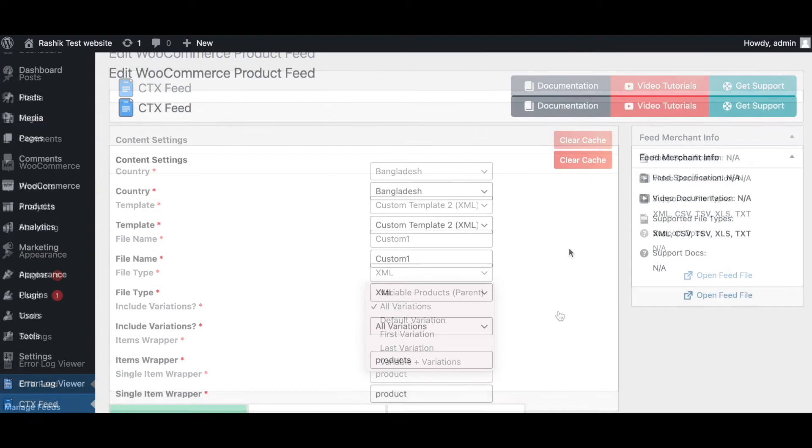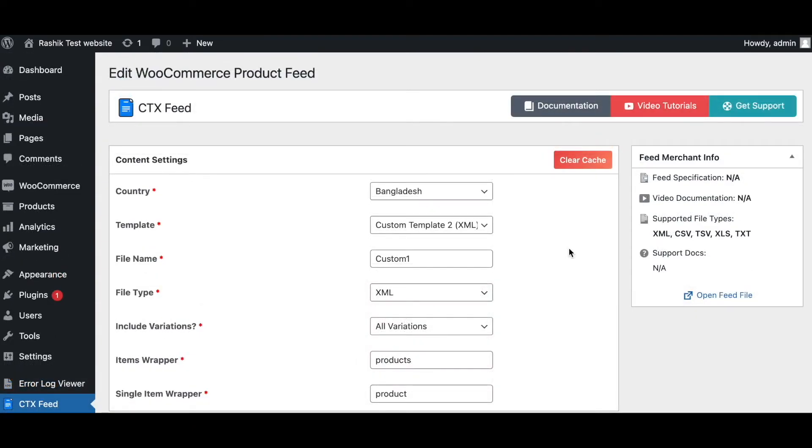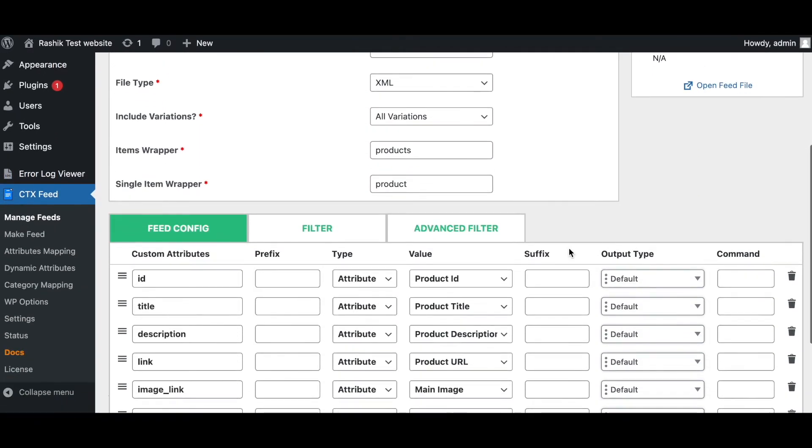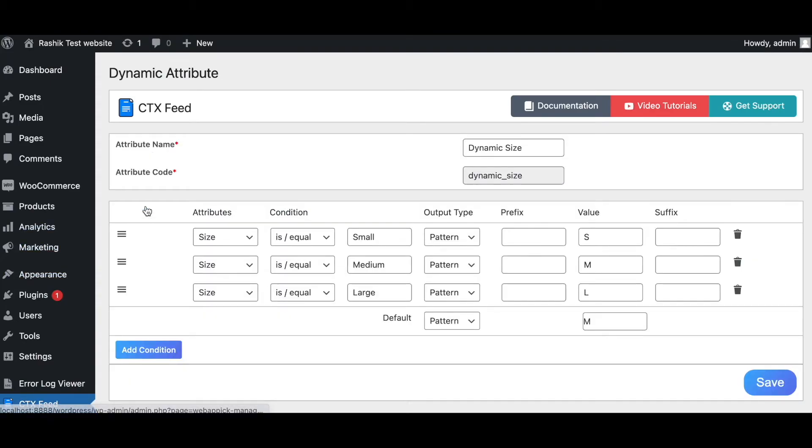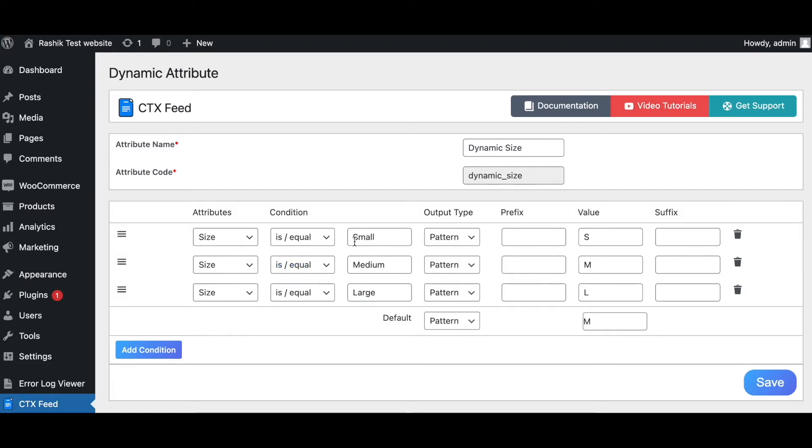The Pro version also allows us to use some powerful tools like dynamic attributes. As you can see, I've got a dynamic attribute here. Dynamic attribute helps meet your channel requirements while your products are missing some information required by your channel, or dynamically enhance the product info. As you can see here in this page, we're changing anything that has the size small to the value S, M, and L accordingly.